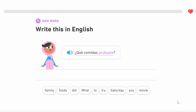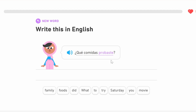Duolingo is recommending the word 'probaste,' which is in the past tense from the 'tú' conjugation — the 'you' conjugation. Probaste comes from the verb 'probar,' which means to try, so it means 'you tried.' You'll notice that a lot of AR verbs in the past tense — the perfect past — end in '-aste.' So 'hablaste' is 'you spoke,' 'probaste' is 'you tried,' and in a question it becomes 'have you tried.'